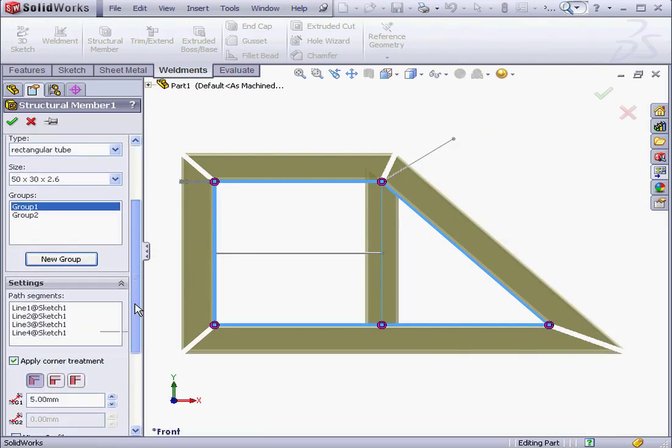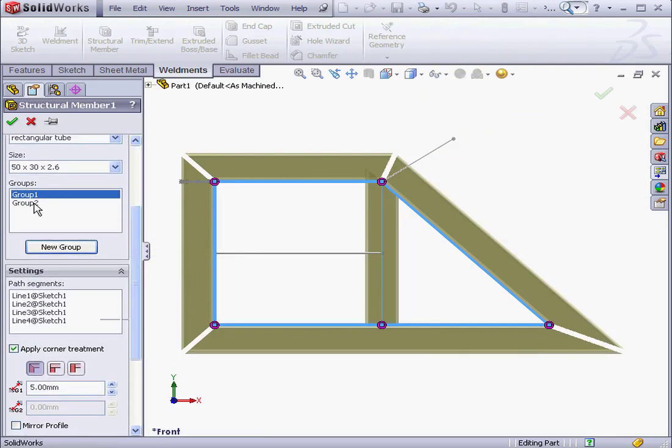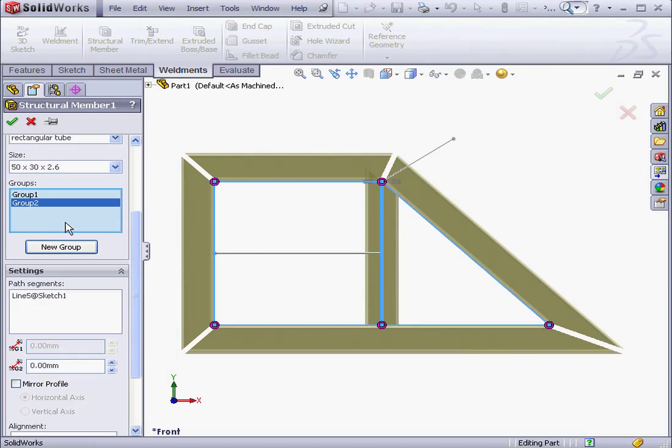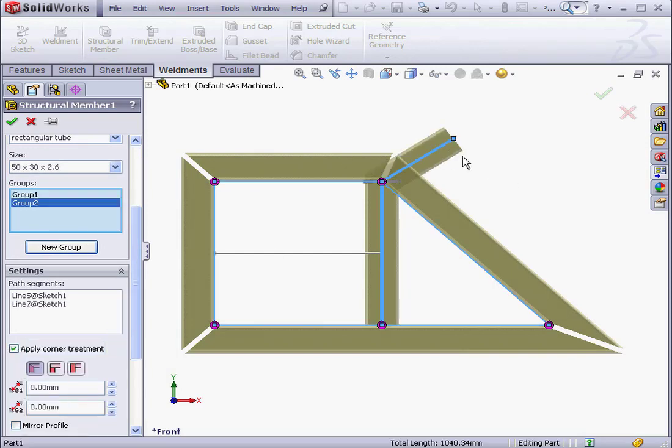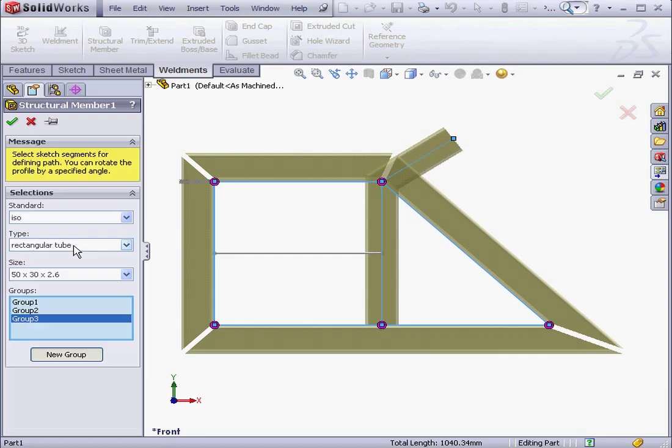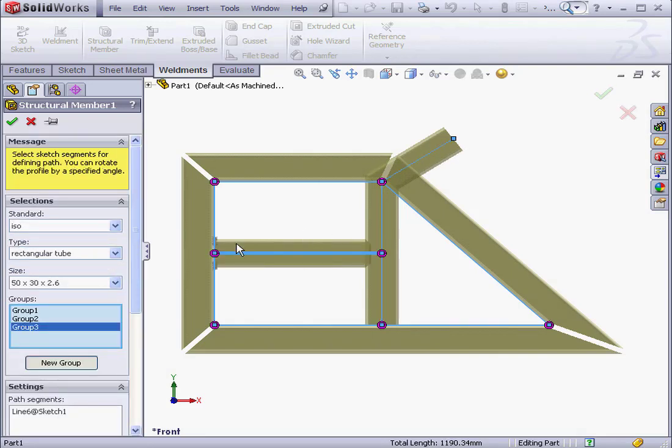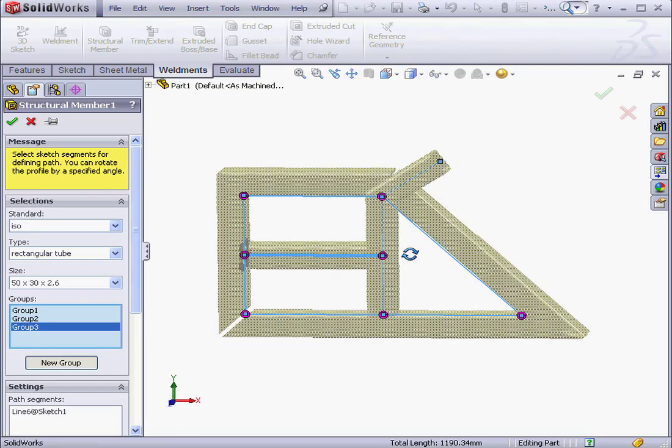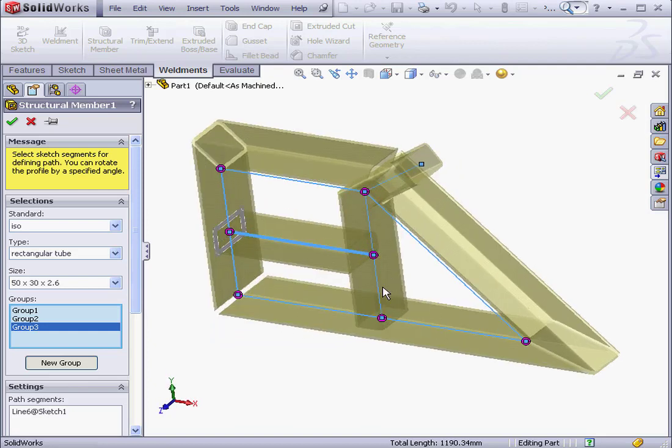Let's select Group 2. And this line here. Let me create a new group now. Click on New Group. It'll be Group 3. We'll select this segment. And let's change the profile location for Group 1.